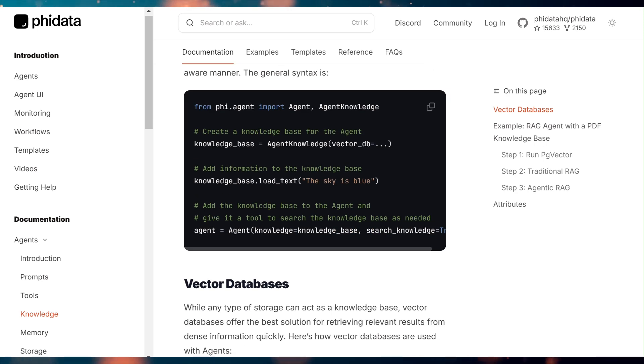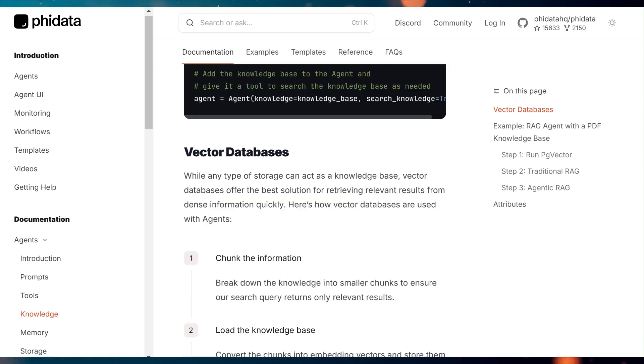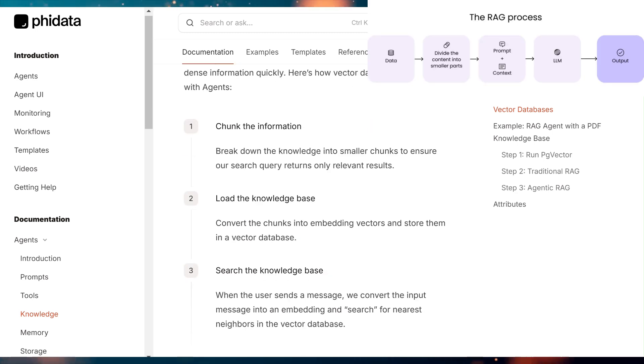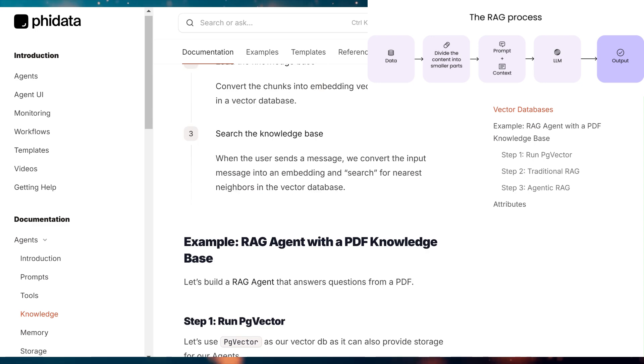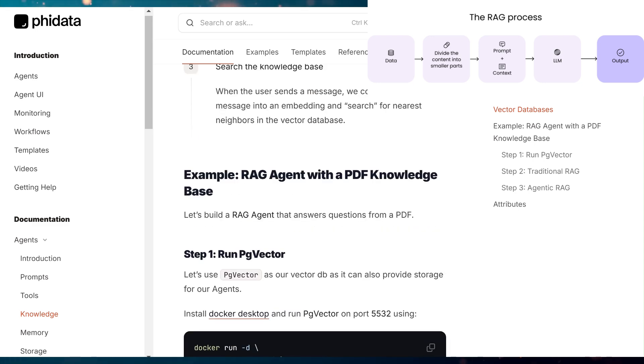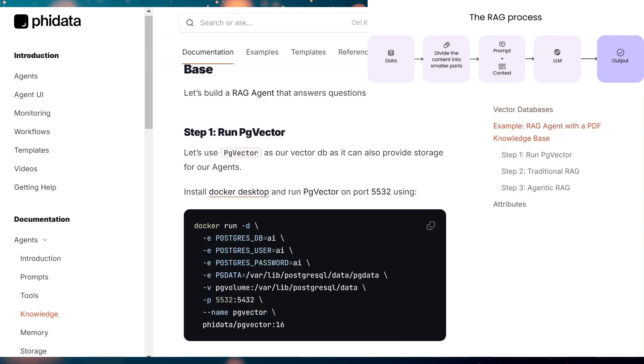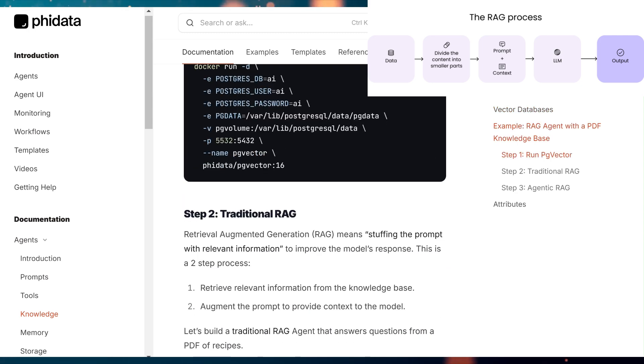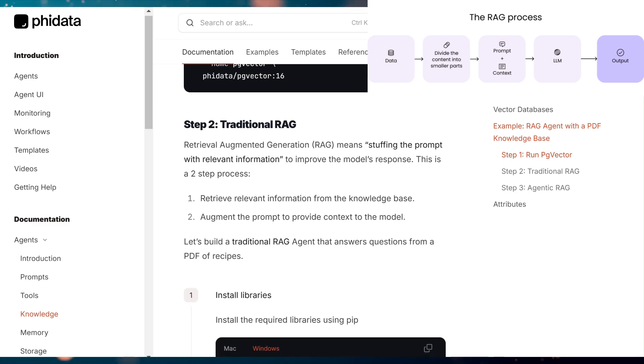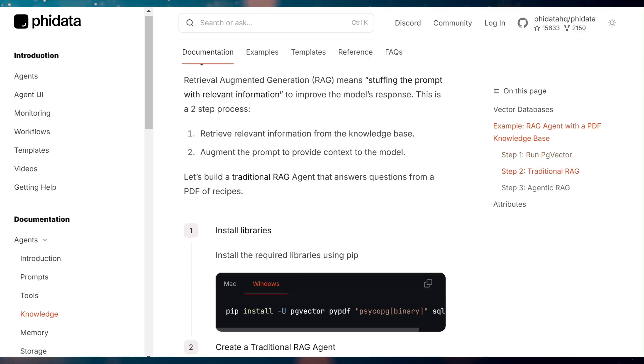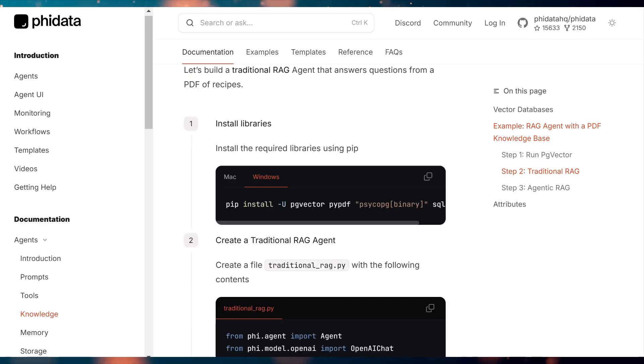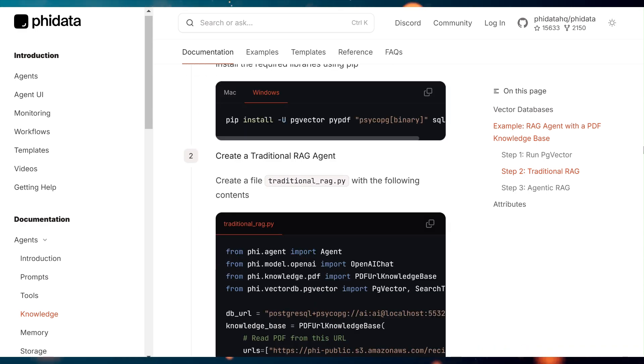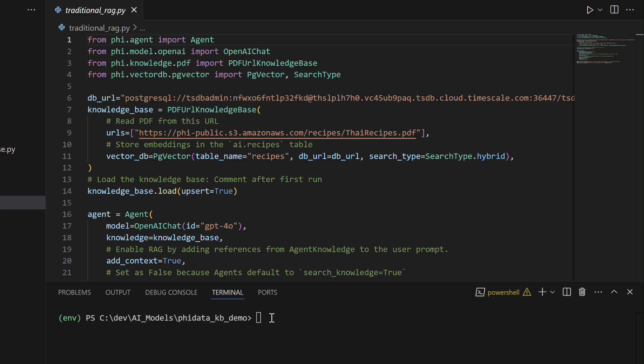The next step is to implement Retrieval Augmented Generation, RAG, which involves stuffing the prompt with relevant information to enhance the model's responses. This process is carried out in two steps. First, retrieving relevant information from the knowledge base, and second, augmenting the prompt to provide the necessary context for the model. To illustrate this,